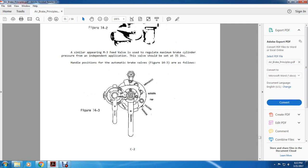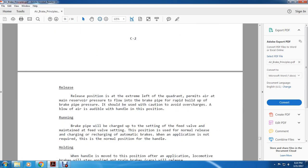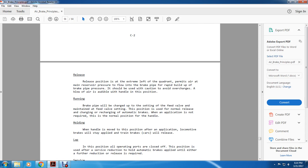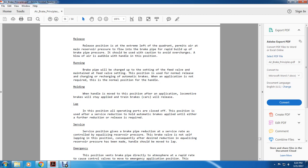Handle positions for the K-14 automatic brake valve (figure 14-13): release, slow application, quick application, release, running, holding, lap, service, and emergency. Release position: extreme left of the quadrant, permits air from the main reserve to flow to the brake pipe with rapid build-up — caution should be used to avoid overcharges. Running position: the brake pipe is charged to the feed valve setting and maintained; normal release, charging, and recharging of automatic brakes when application is not required — this is the normal handle position. Holding position: when the handle is moved to this position after an application, locomotive brakes stay applied while train car brakes release. Lap position: all operating parts closed off — used after service reduction to hold automatic brakes applied until further reduction or release is required. Service position: brake pipe reduction at service rate controlled by equalizing reservoir pressure; the brake valve does not self-lap, so after the desired reduction the handle should be moved to lap. Emergency position: vents the brake pipe directly to atmosphere at a rapid rate, causing control valves to move to emergency application. The handle should also be moved to emergency when an emergency application is initiated by other means.